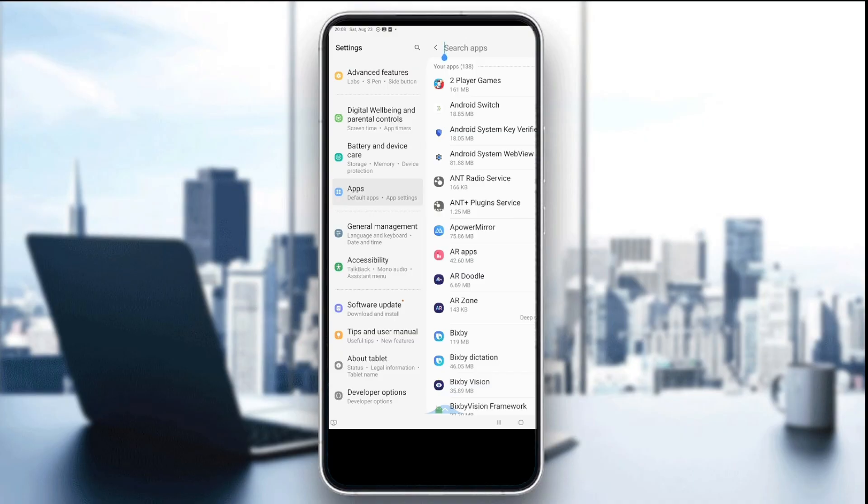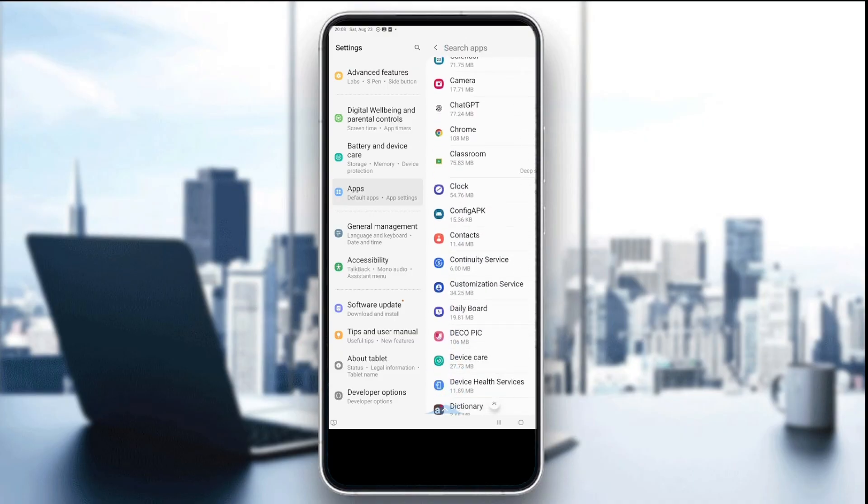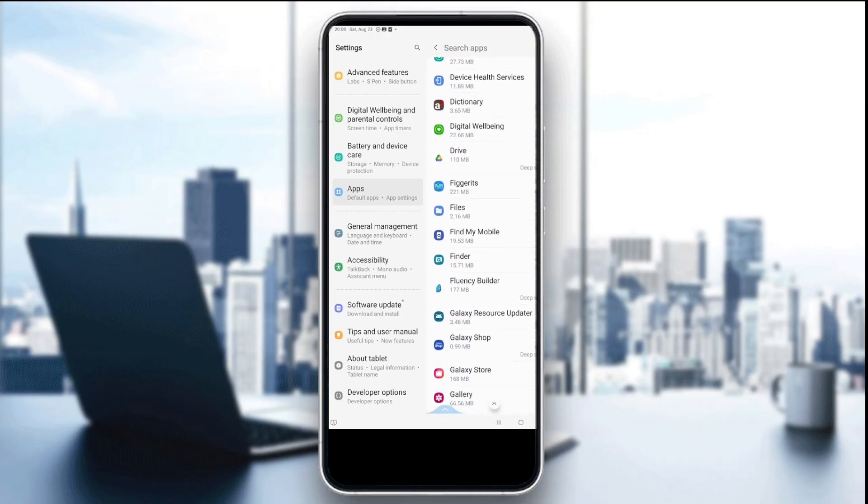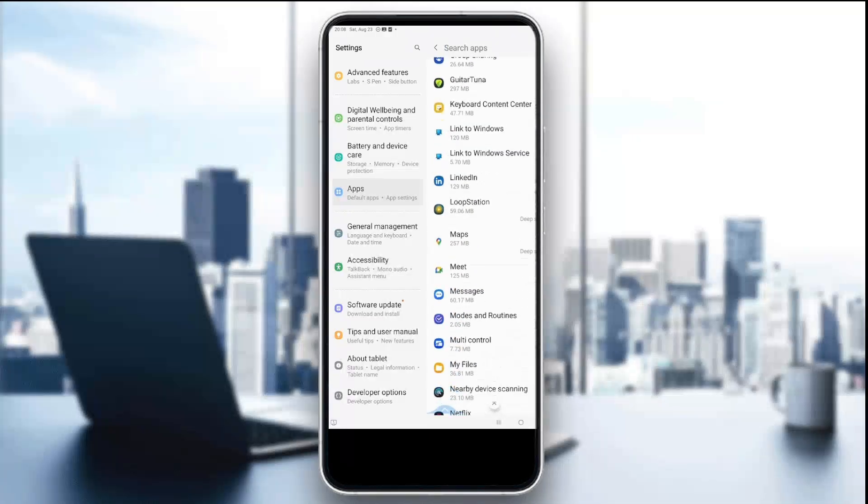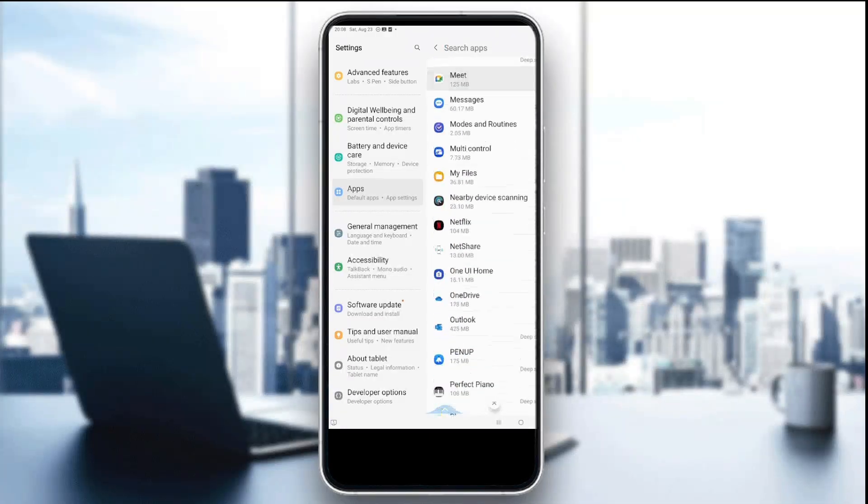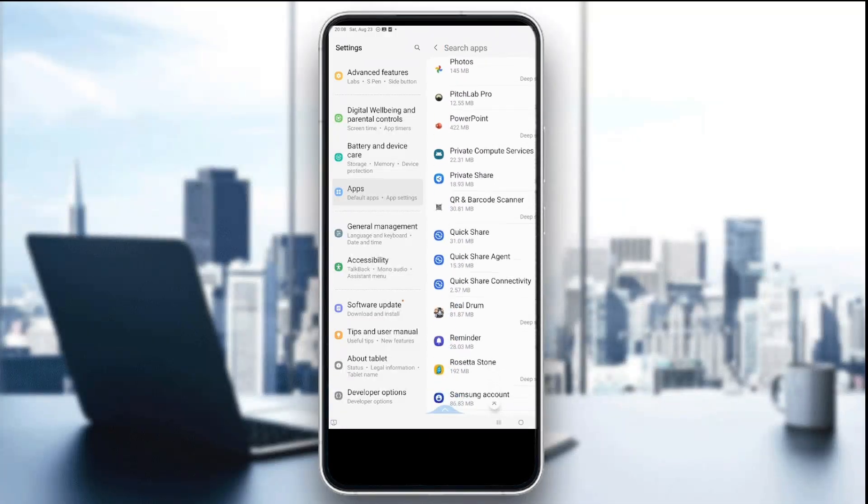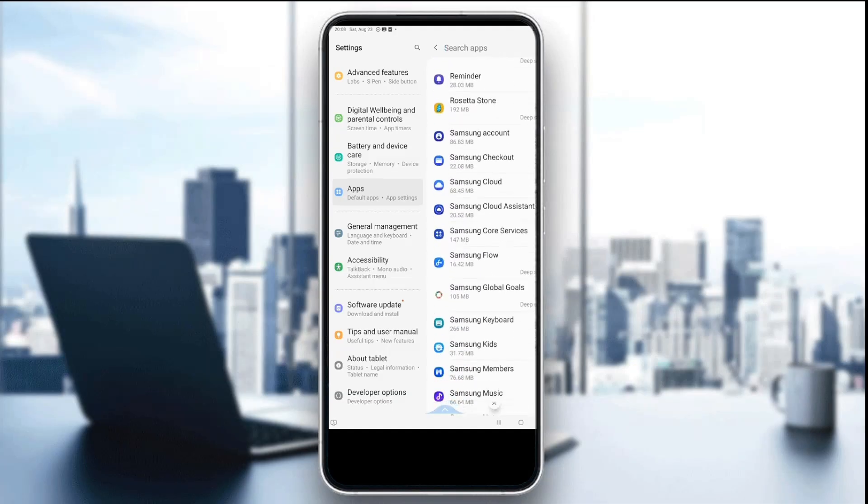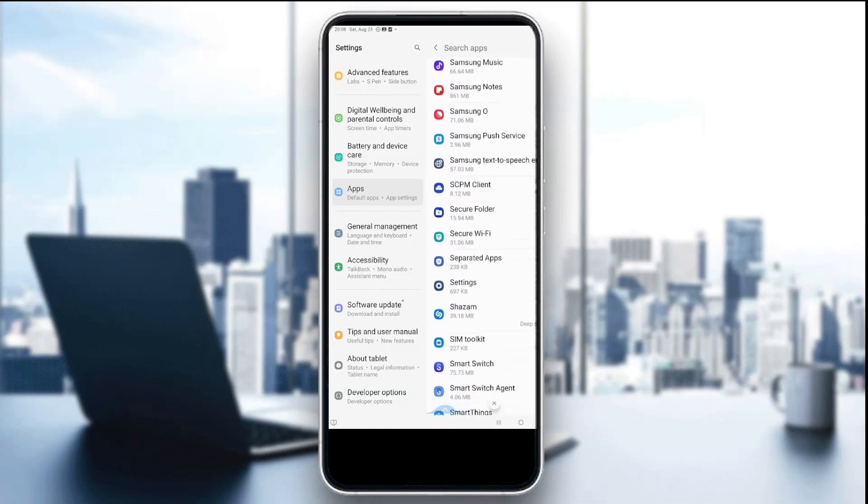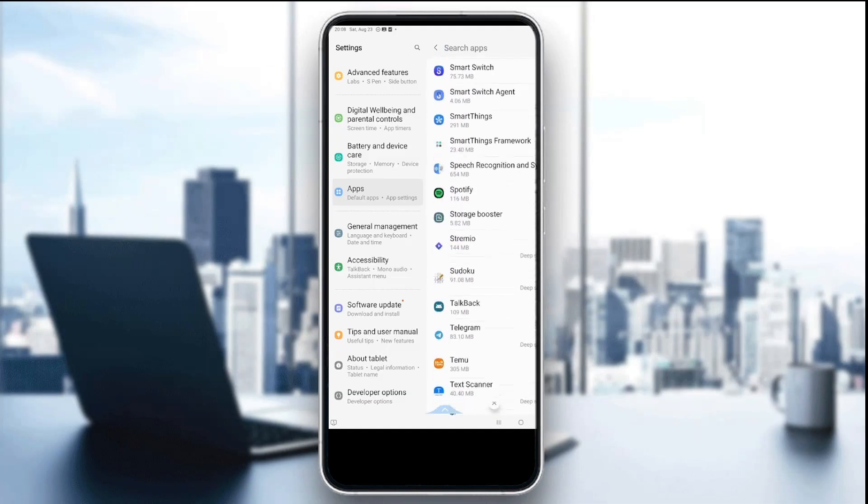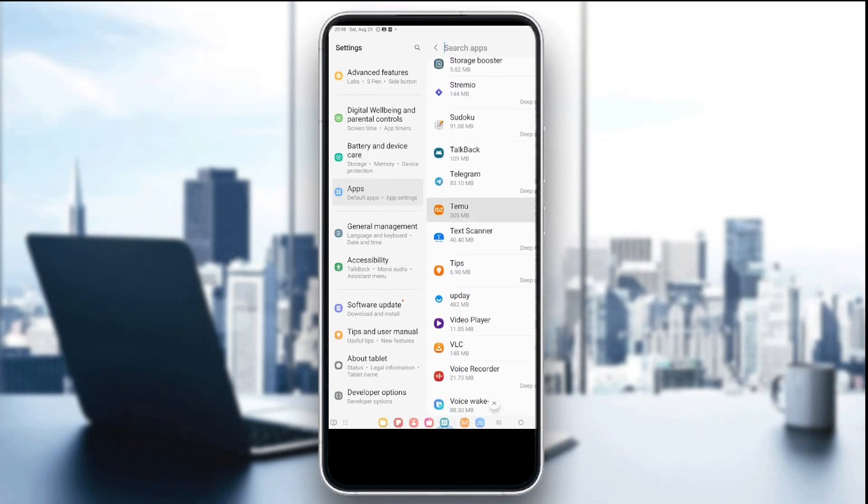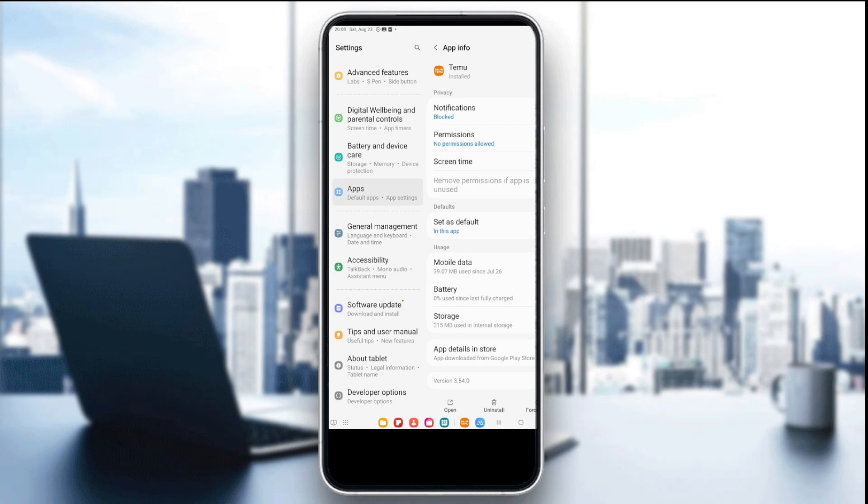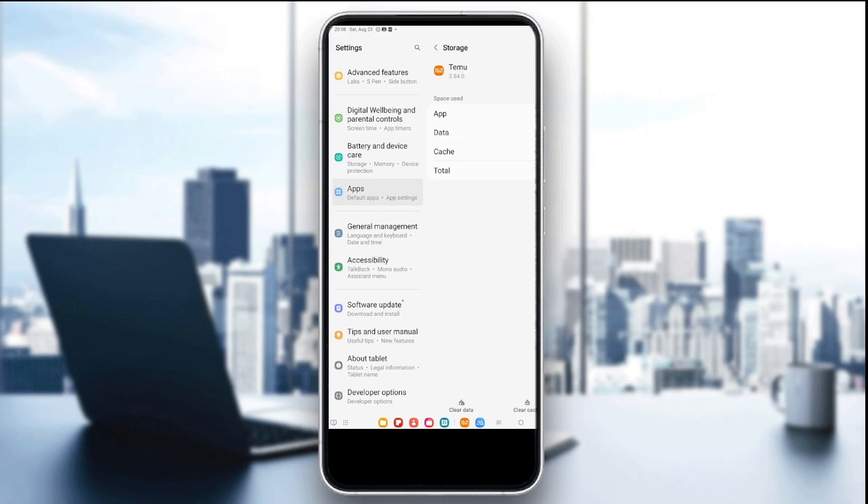Once you find the app, we're going to go to the storage section. You're going to swipe up until you find the Temu app, depending on the alphabets. Once you find it, click on it and go to the storage section right here.